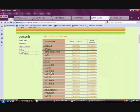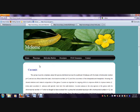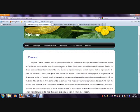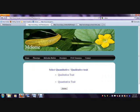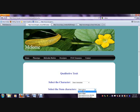The accessions present for that particular character are shown. For more information, each accession number should be selected. The qualitative traits are selected and each character is chosen. For example, vegetative characters and stem characters are present; stem shape, stem pubescence, and density are given.